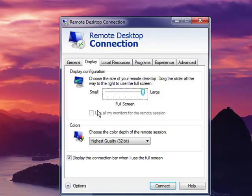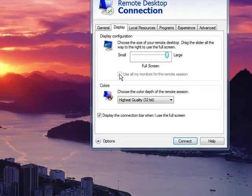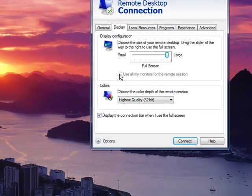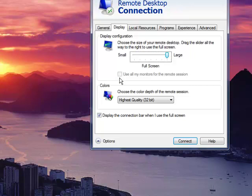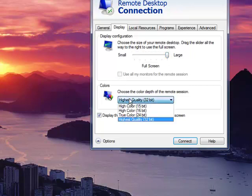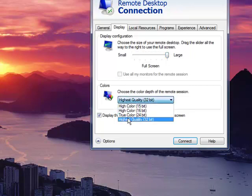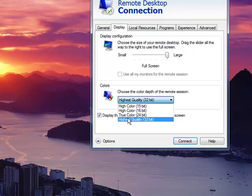If you have multiple monitors, this will be active and allow you to create an RDP session that goes across both screens. Choose your color depth. If you want the latest Aero user interface elements and streaming video, you need to have it set to 32-bit.